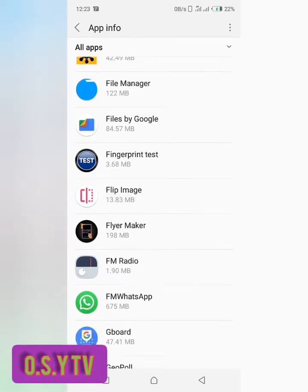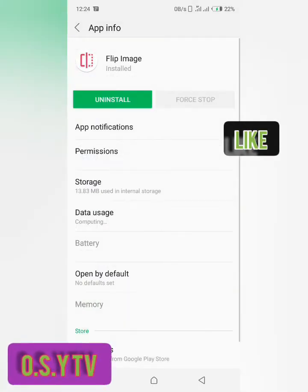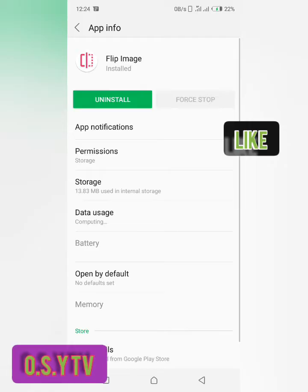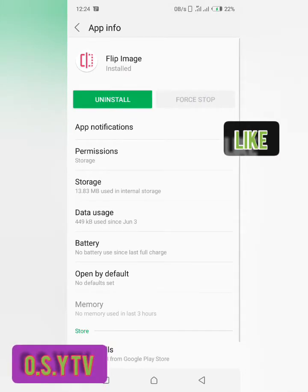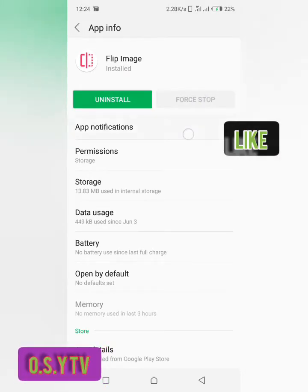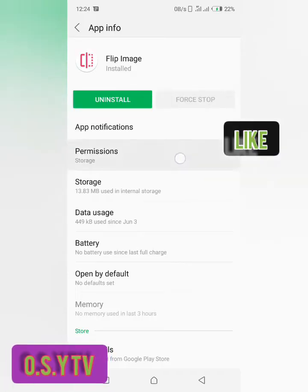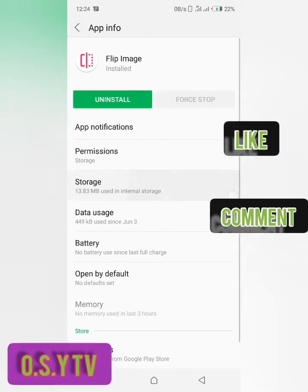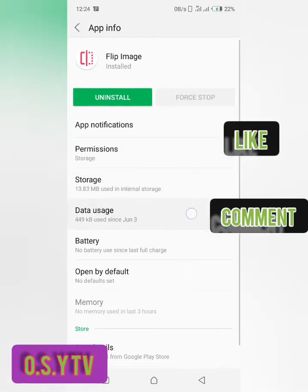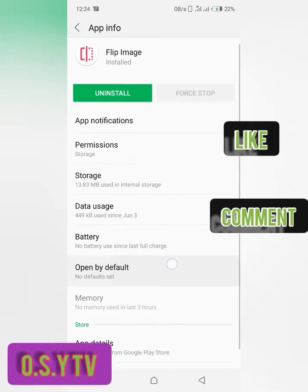So let me tap on that one. Okay, so here we have the uninstall here then we have the stop here. So we have app notification, the permissions, the storage, we have the data usage, the battery, and the default settings.